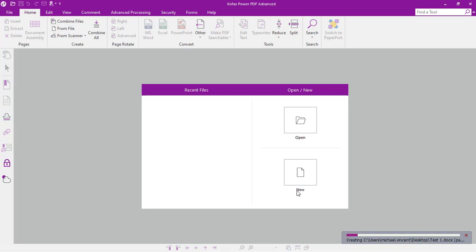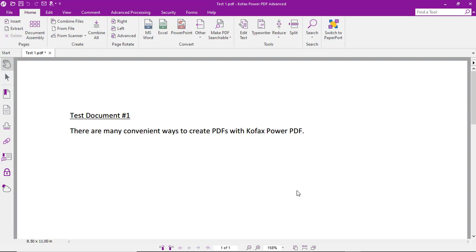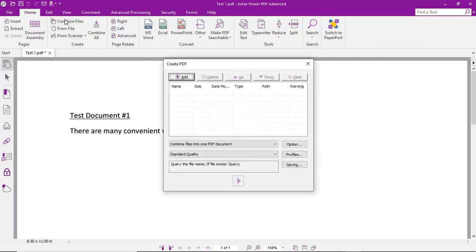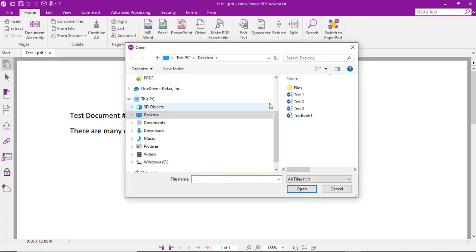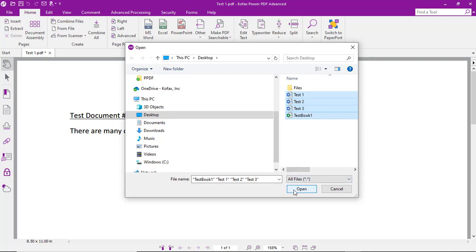Now, it's also possible to combine multiple source files into one PDF. We'll select Combine Files, click Add, and then select multiple source files.